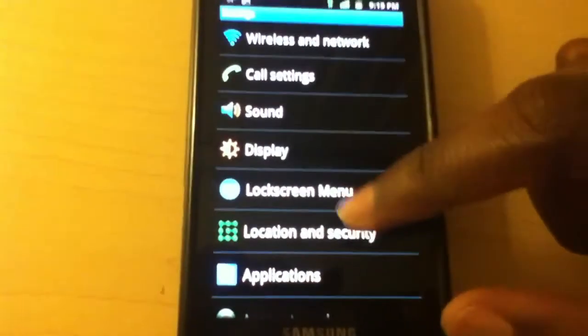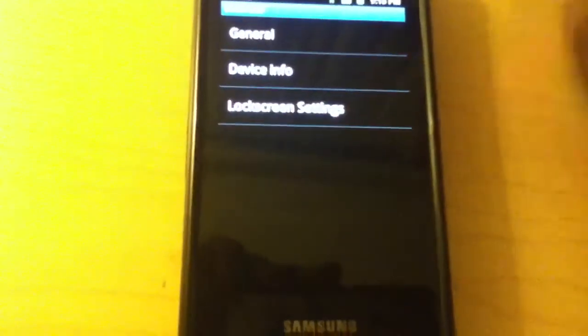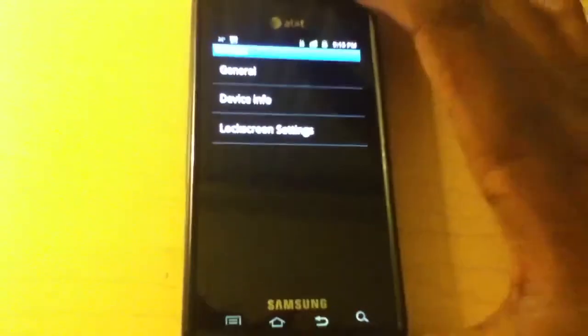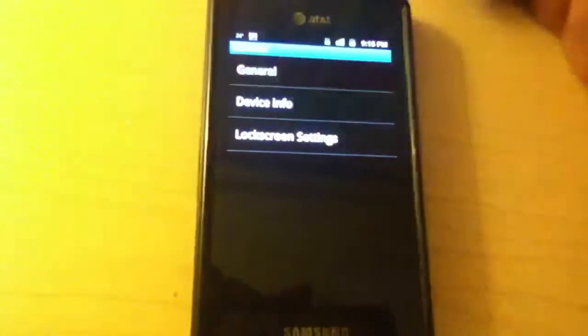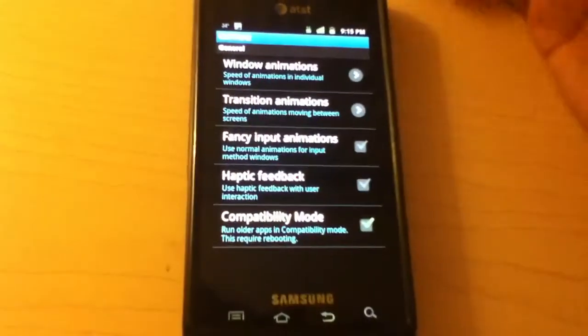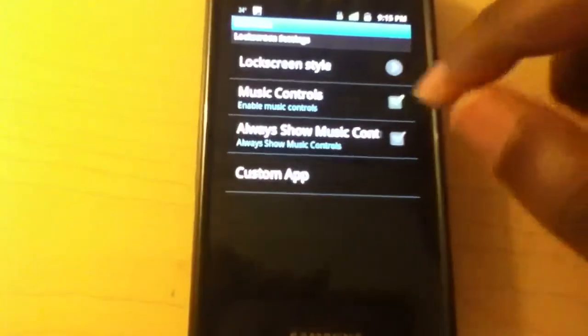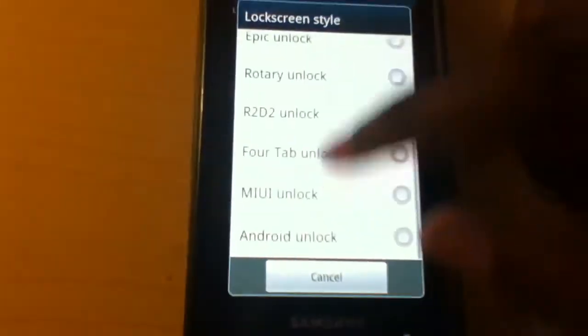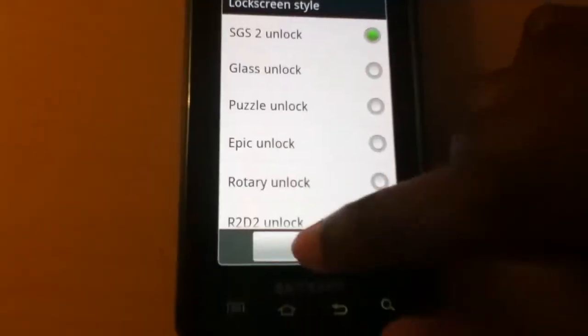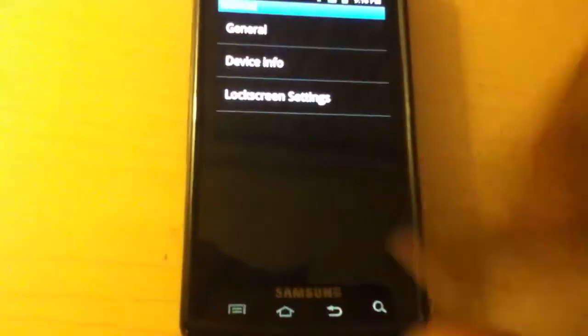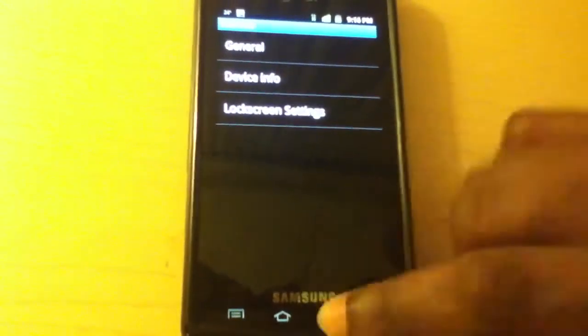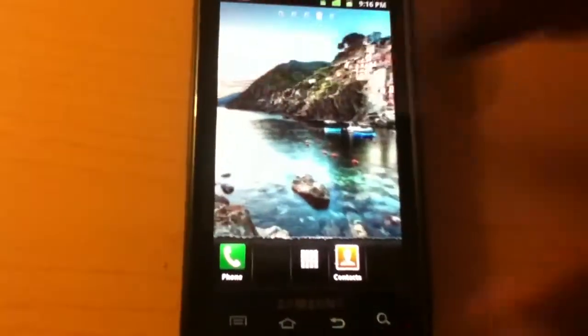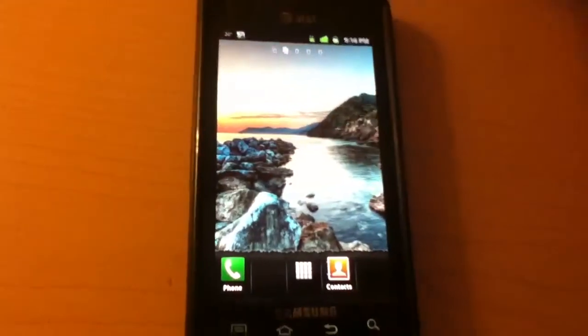relatively new, is the nine lockscreens that you get. I believe this may be from Dead Great because I recognize it from his ROMs. So, lock screen, transition animations. You got nine different lockscreens to choose from. I have a lock screen video demonstrating most of them. So, you should go check that out.